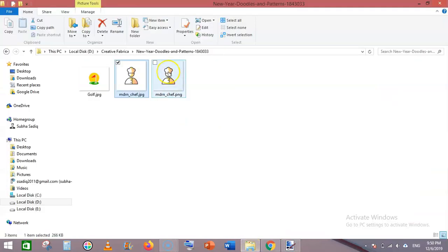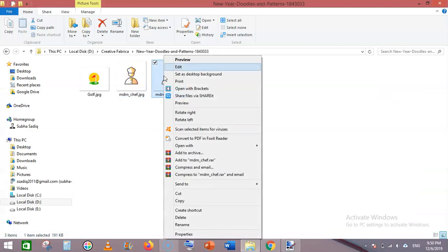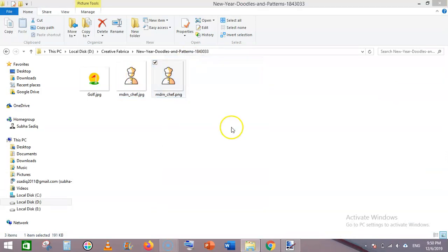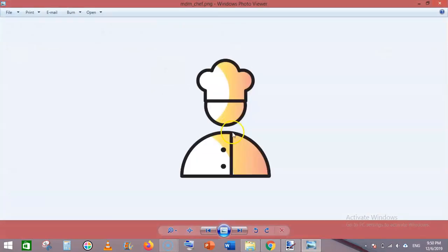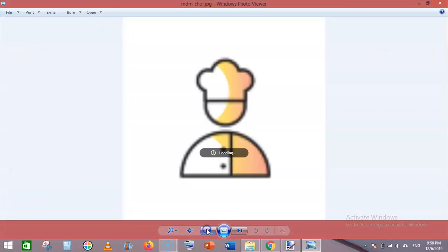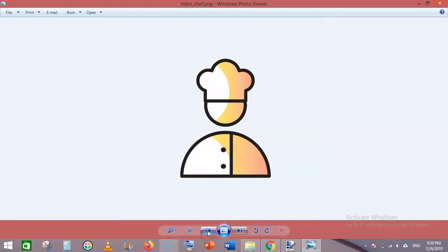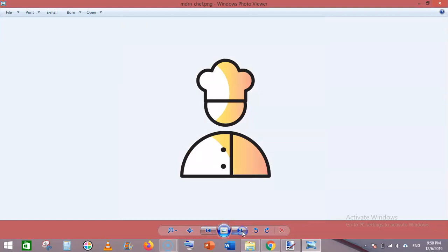Now see our PNG image - there is no white background. This was JPG and this is PNG.